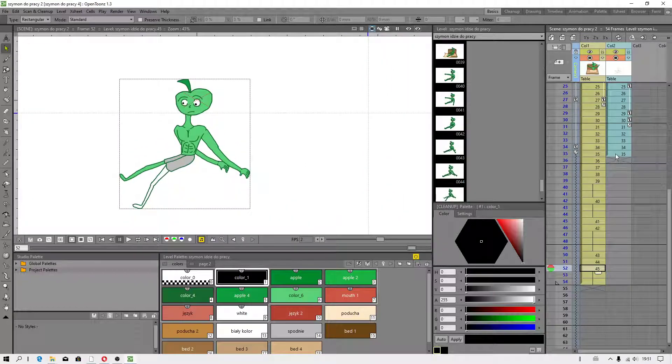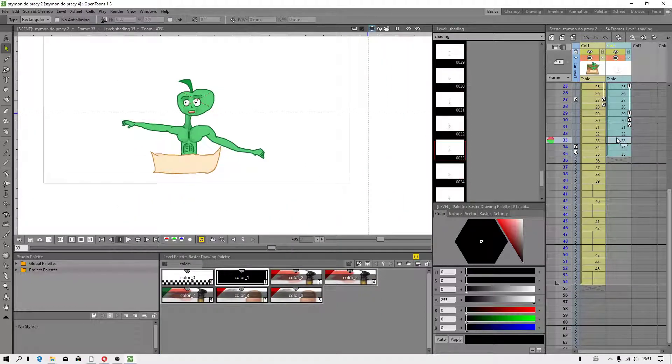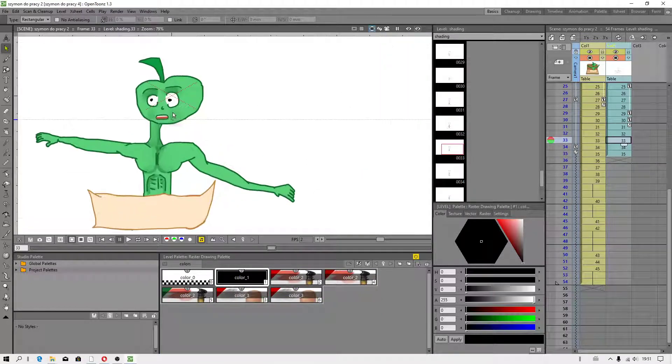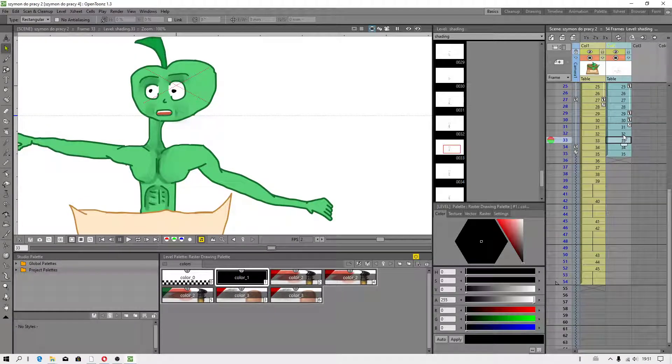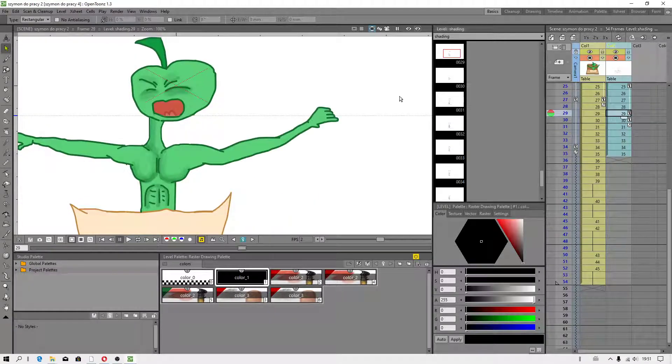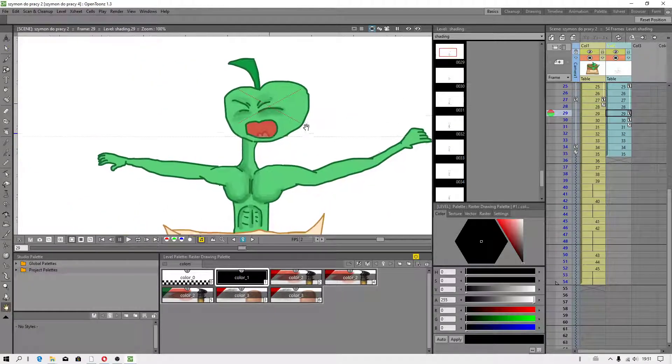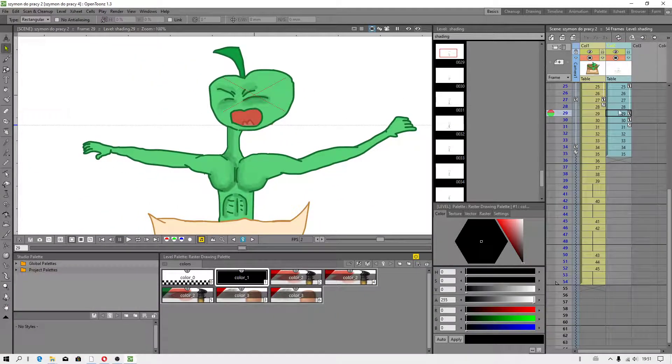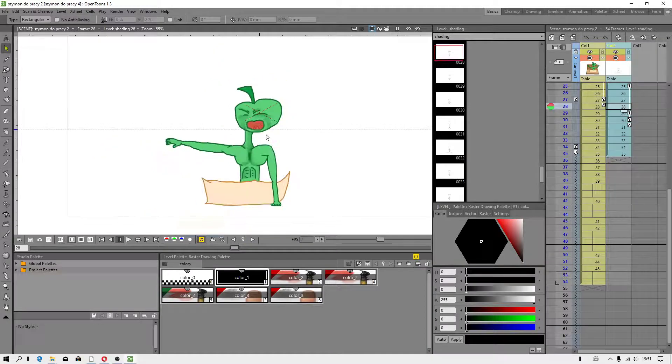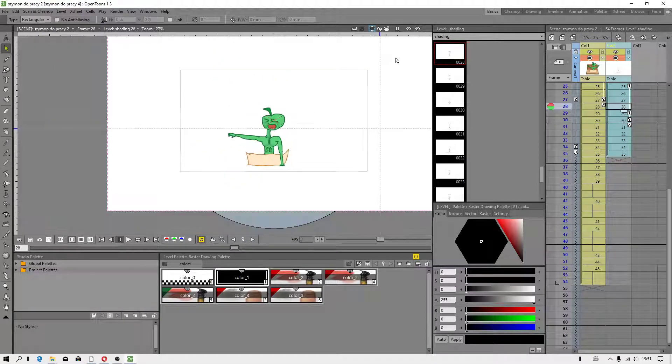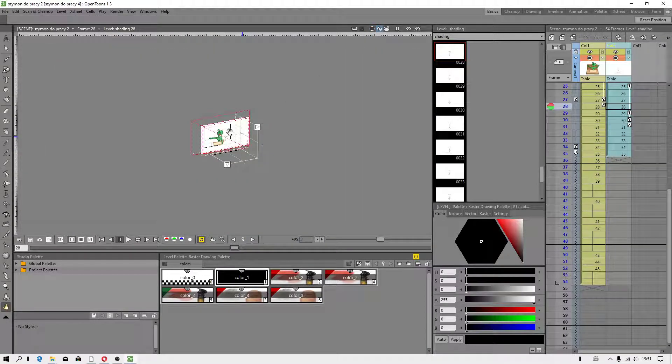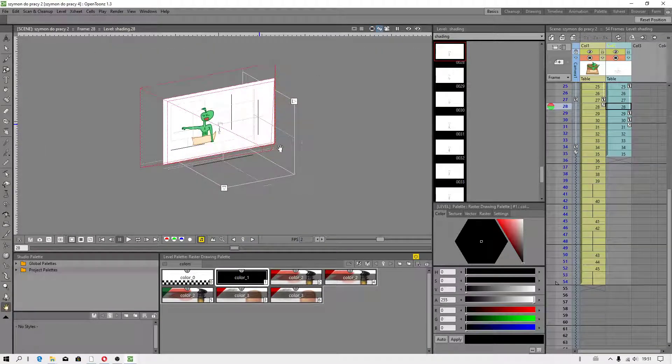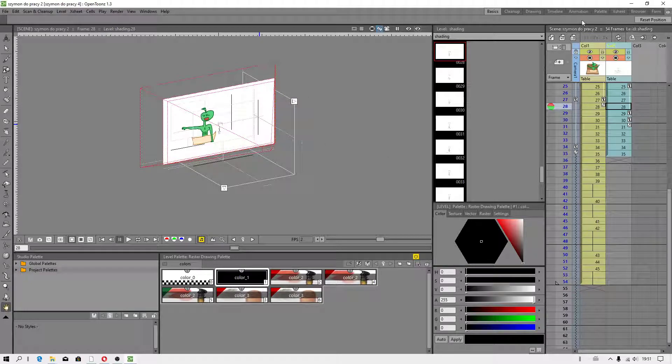As you can see, I didn't have to worry about my raster level, it didn't move to another position, because you cannot change workspace moving camera. You have to double click on camera.